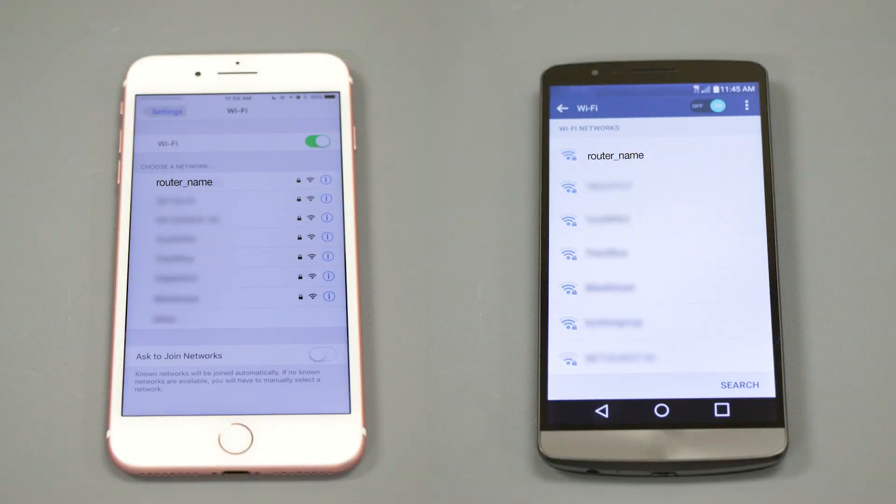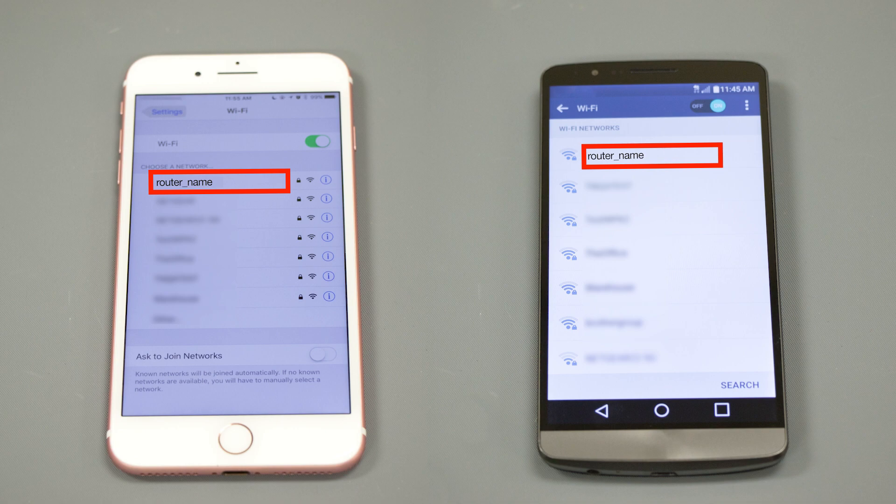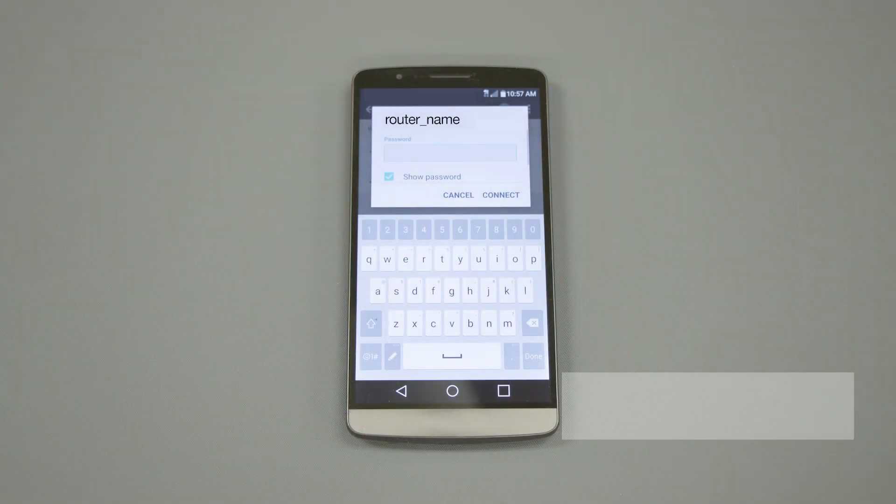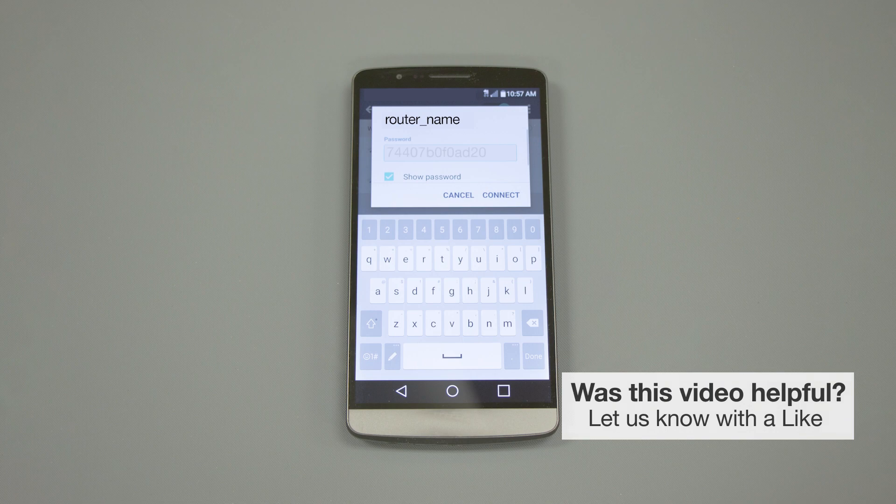If your mobile device is not already connected to your wireless network, check for available connections. When prompted, enter the network key into your device.